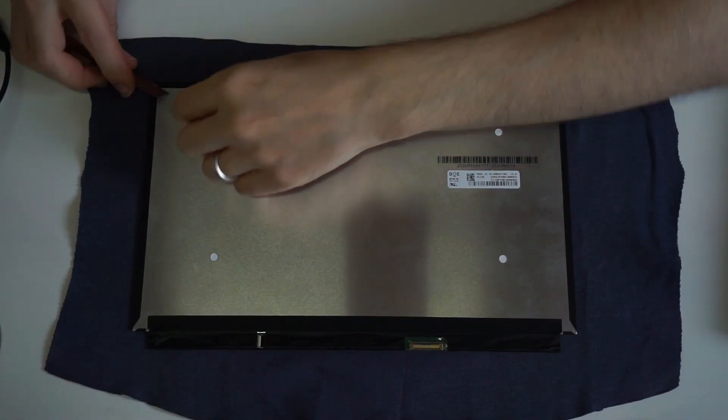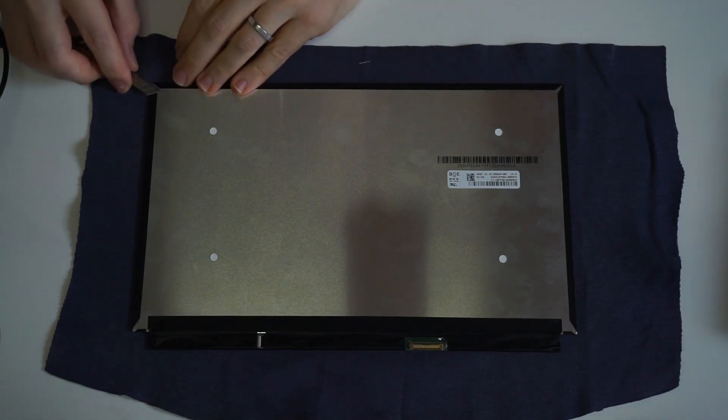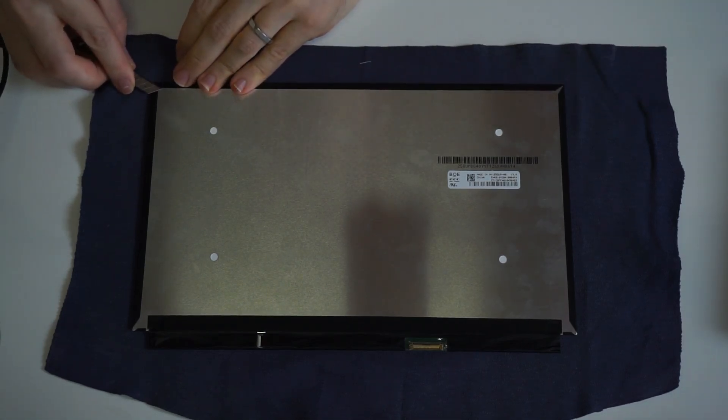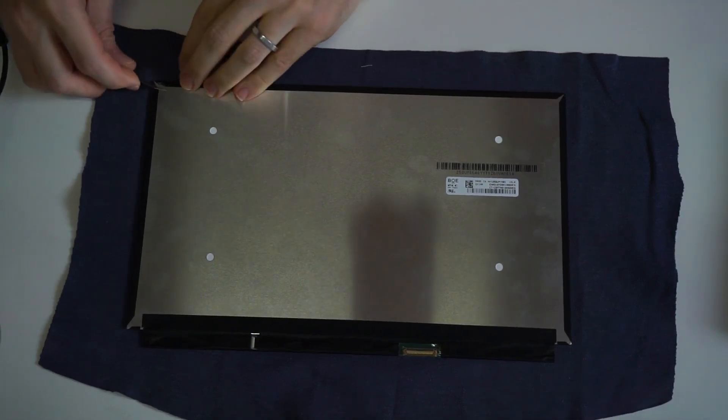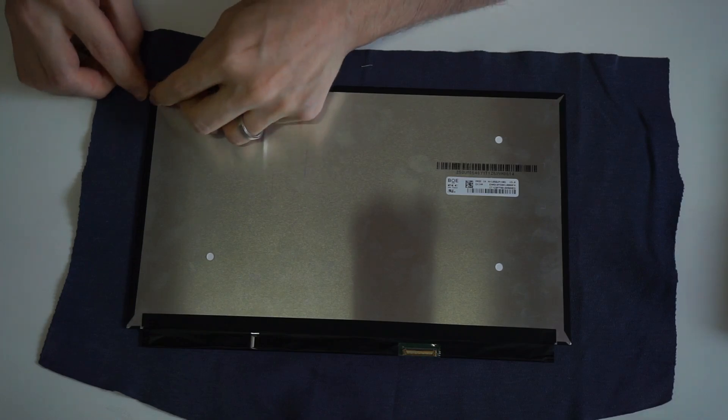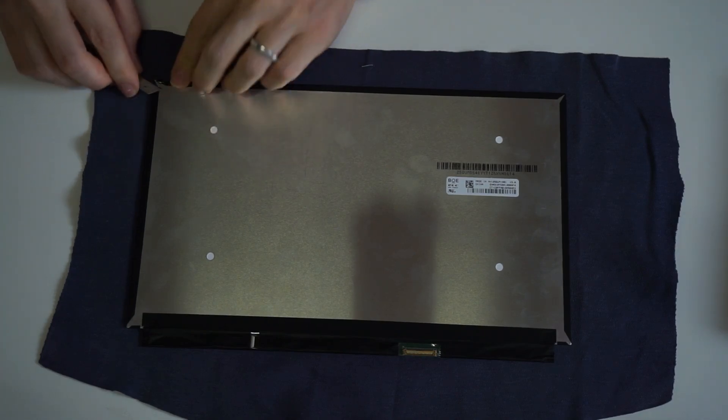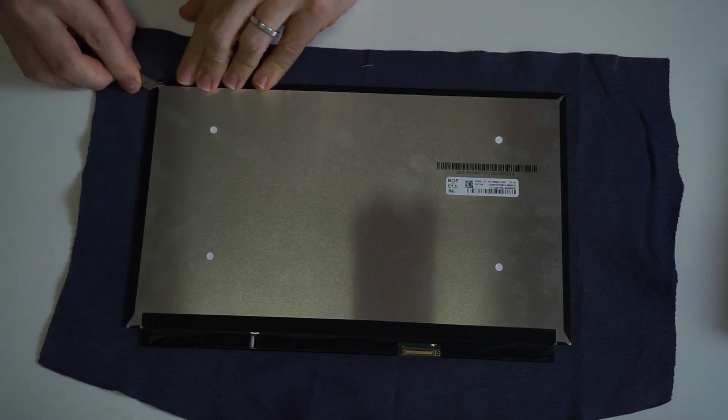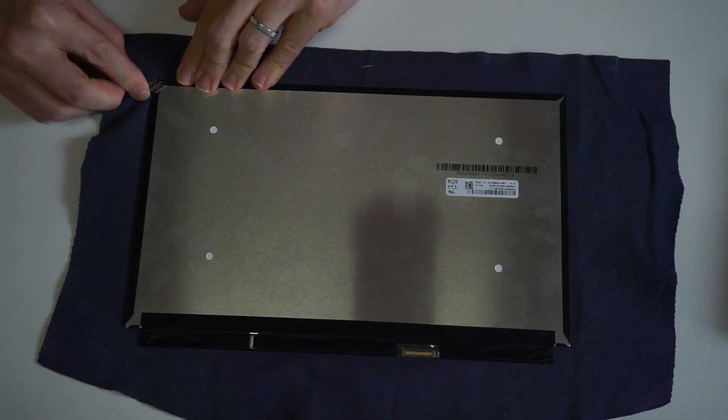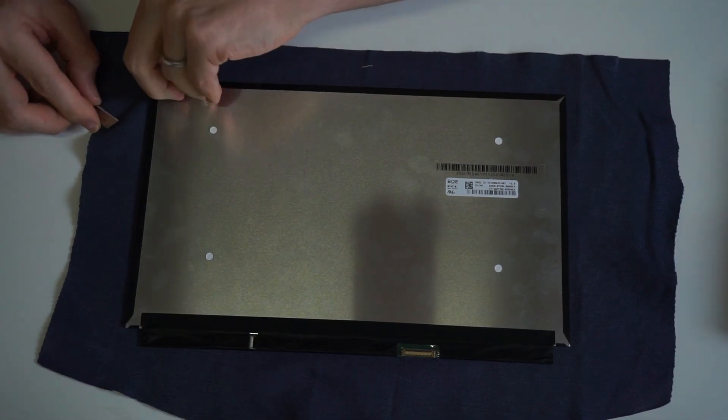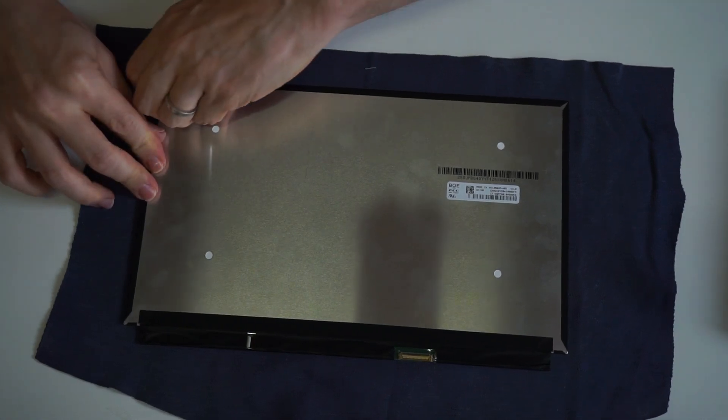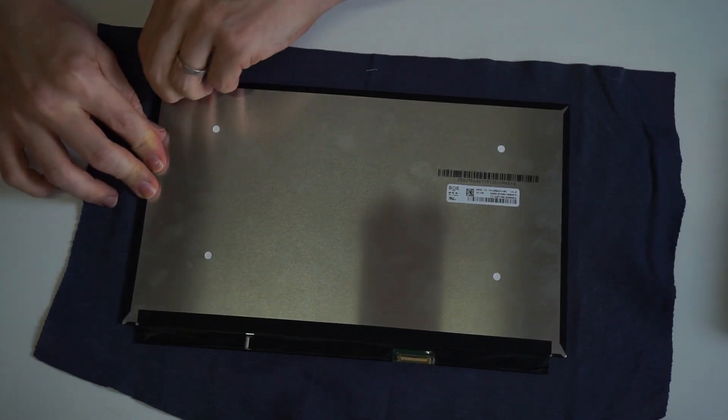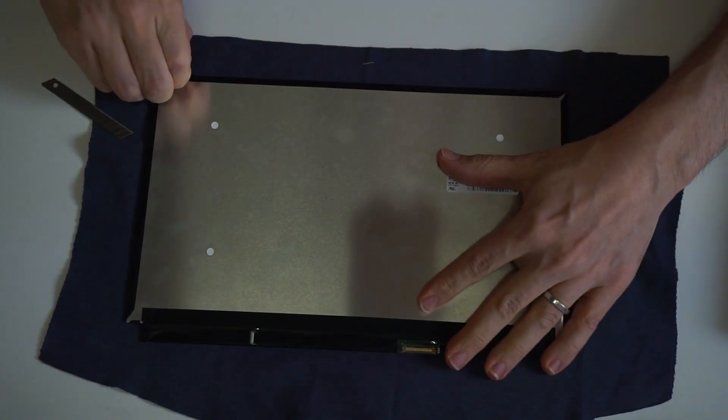Now it's time to remove the backlight. I'm using again a sharp blade to cut into the tape that holds the aluminum backplate. At this stage it's not too complicated but again take your time. We don't want to damage the screen.